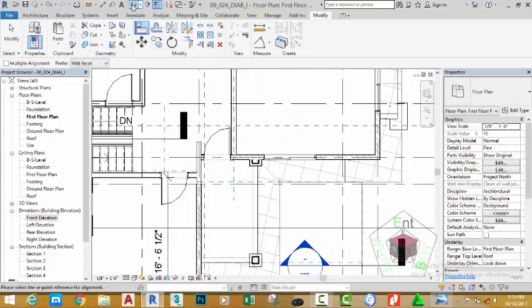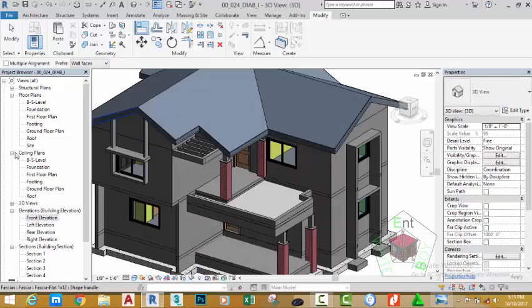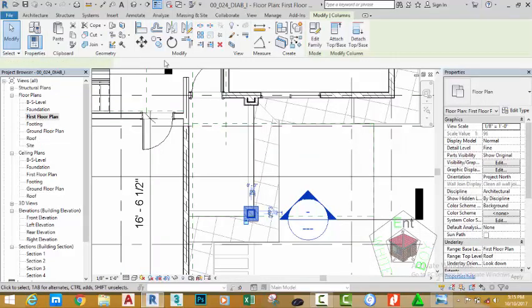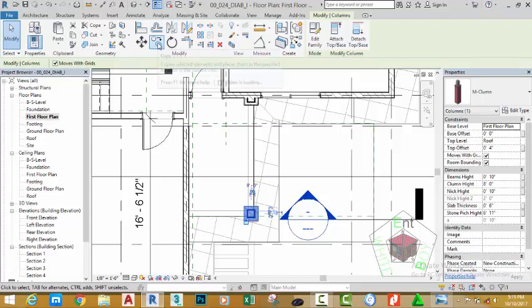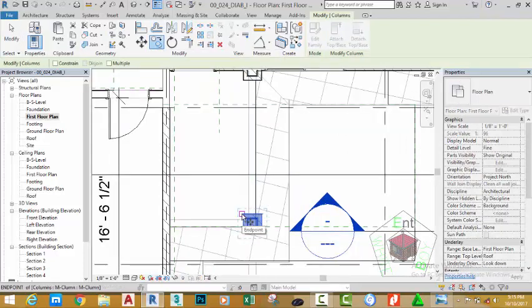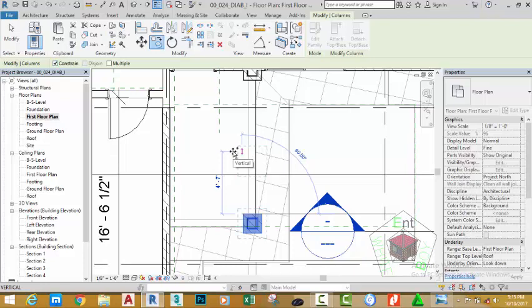Go to the default 3D view to see the result. Go to the first floor plan, select this column, go to the modify panel and select the copy command. Click at the corner of this column, move the mouse cursor up, check the constraint, and click to copy.